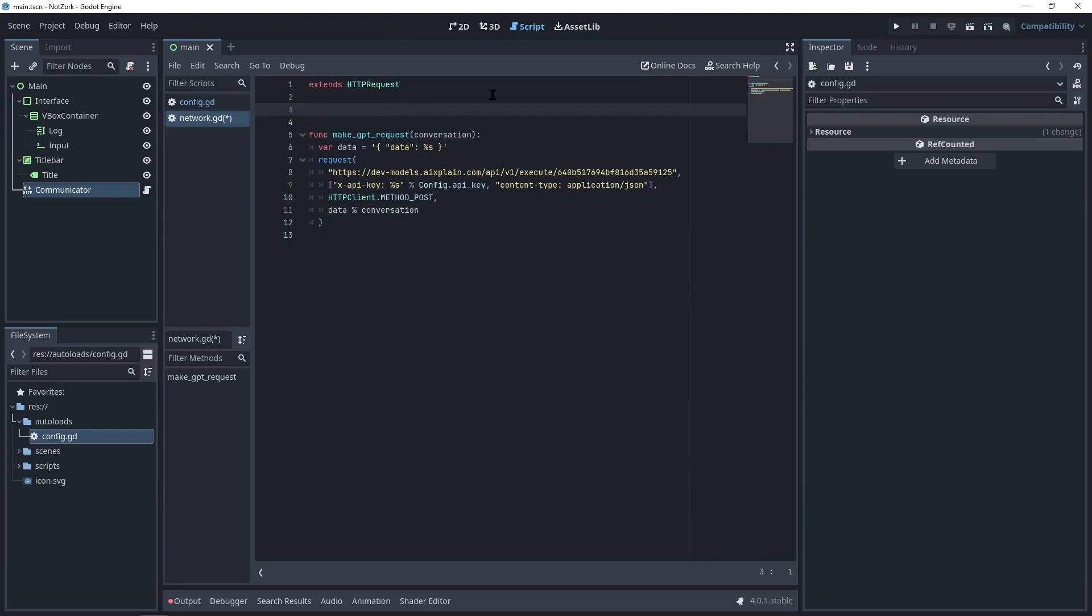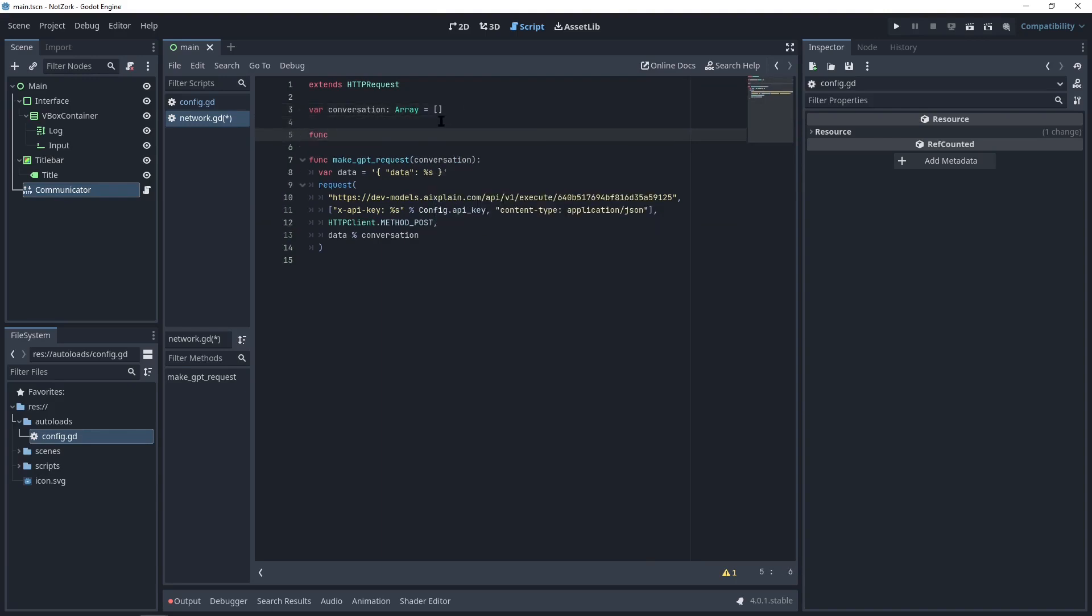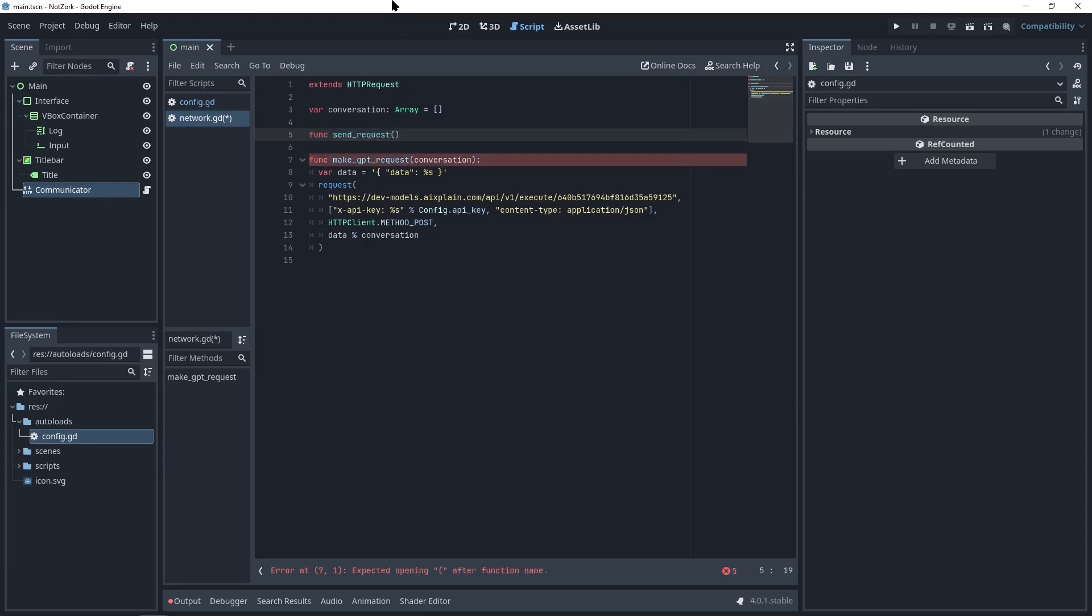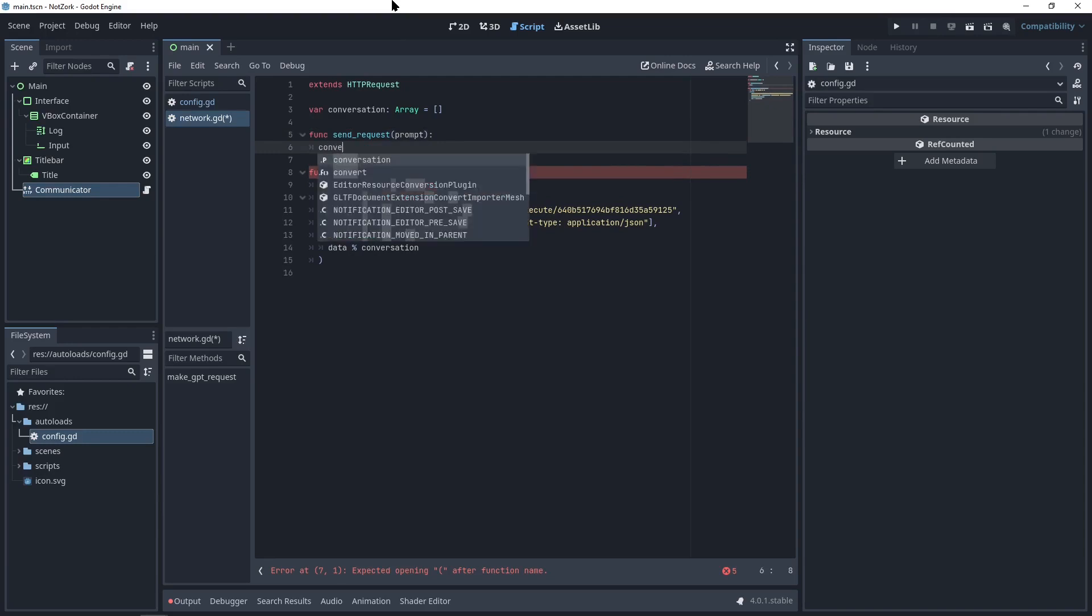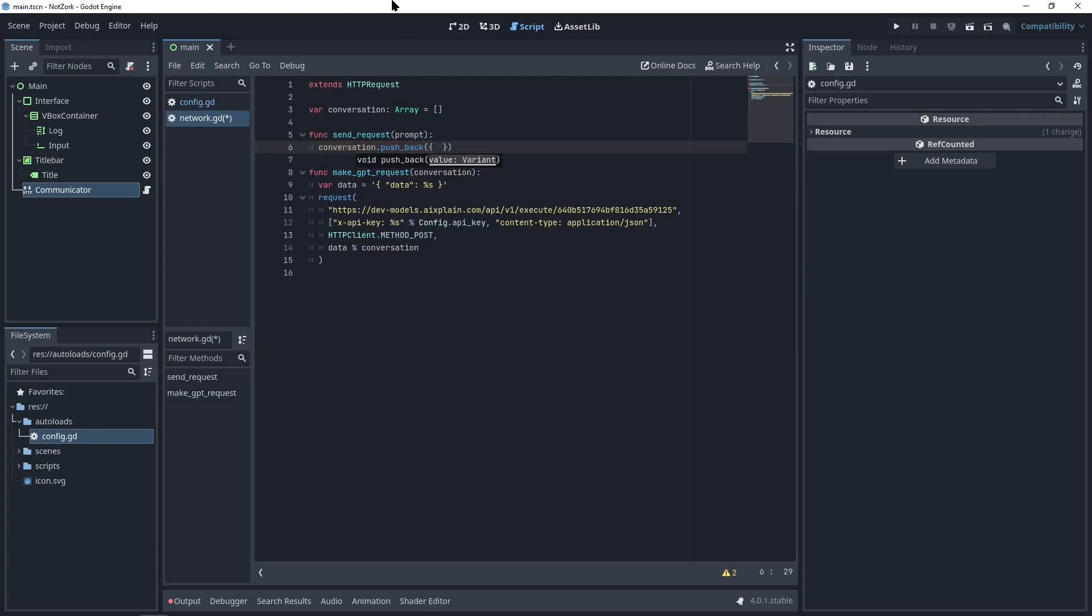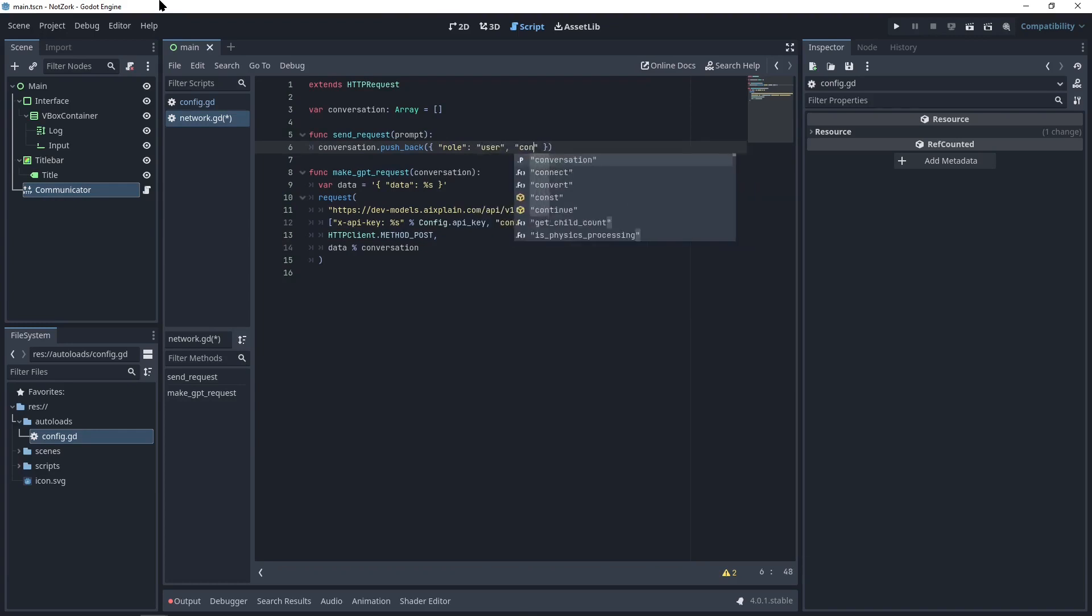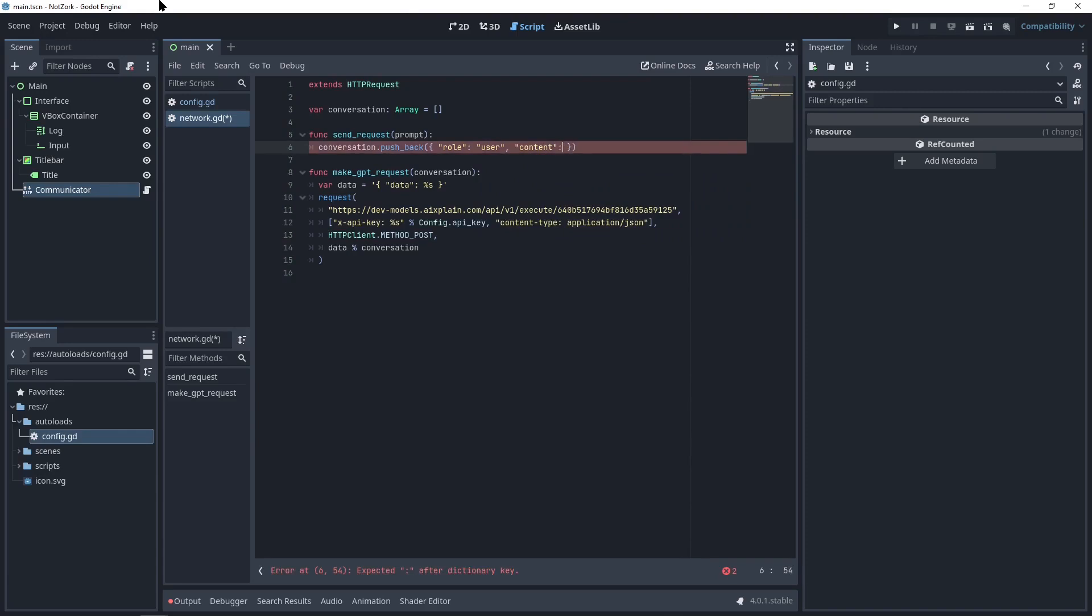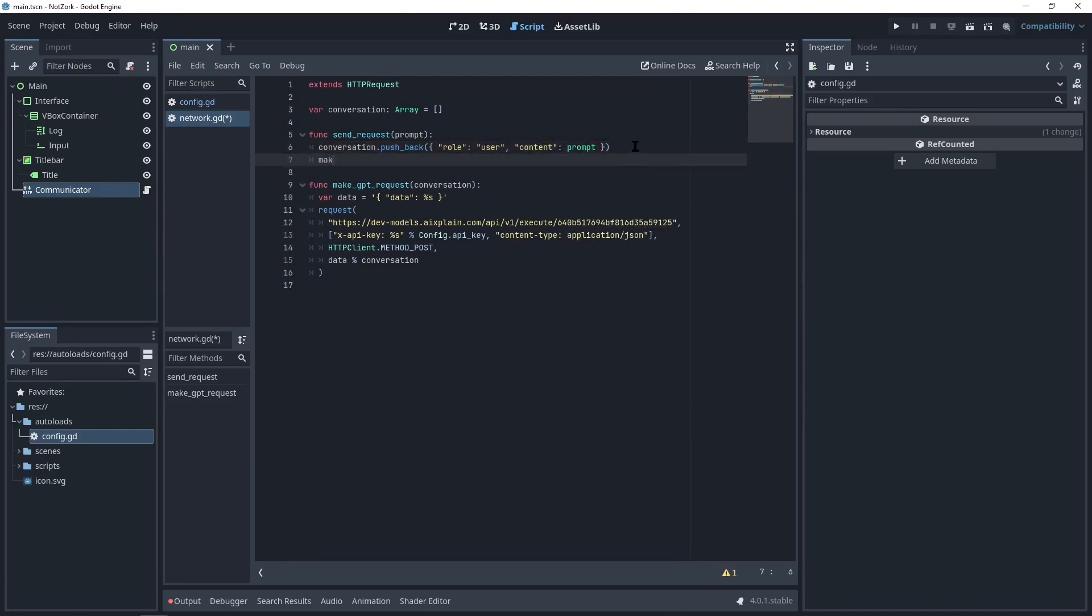To handle the conversation history, we can use an array. Let's define a function called sendRequest to handle the prompt input. Within this function, the first step is to add the prompt to the conversation history. For chatGPT, the conversation should be in a specific format. We need to define our role as user and provide the prompt as the content. Once the conversation is updated, we can make the GPT request.